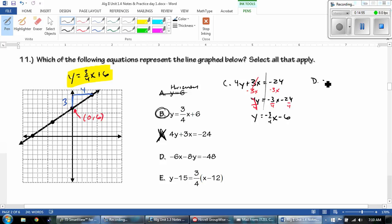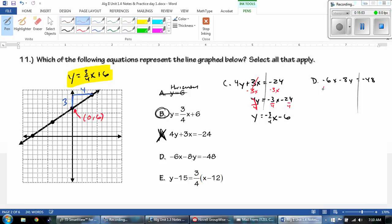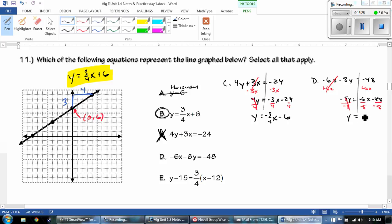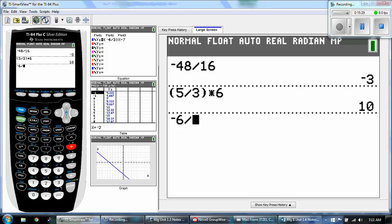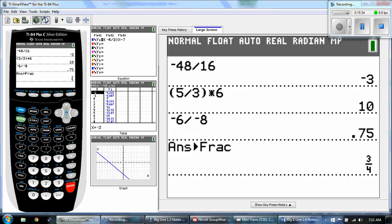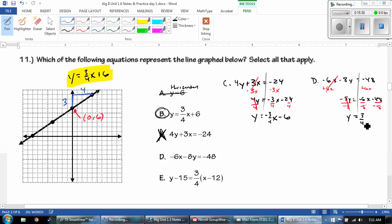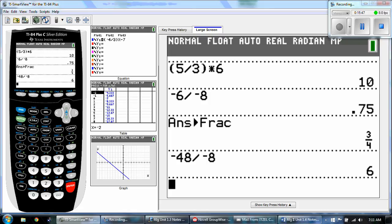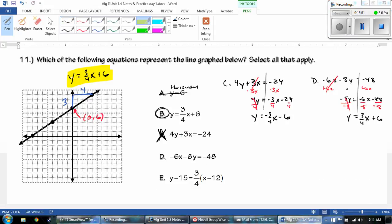What about D? We have negative 6X minus 8Y equals negative 48. I'm going to add the 6X to the other side, getting negative 8Y equals negative 6X minus 48. Then I divide by negative 8. Negative divided by negative is positive, so negative 6 divided by negative 8 gives a positive 3 fourths — which is what we need. And negative 48 divided by negative 8 is positive 6. That matches what we were looking for, so D is the correct answer.